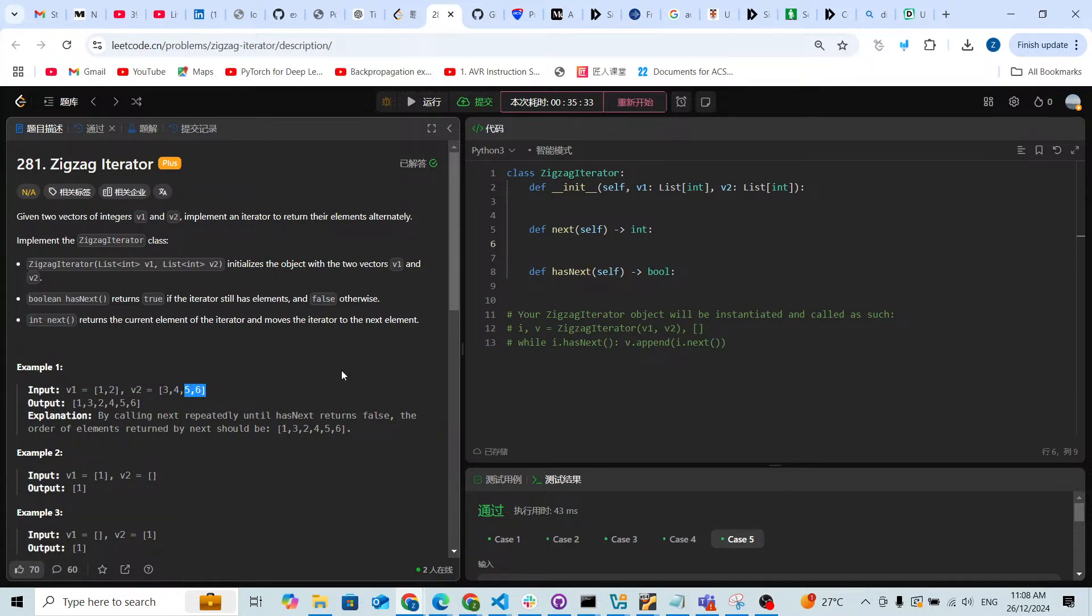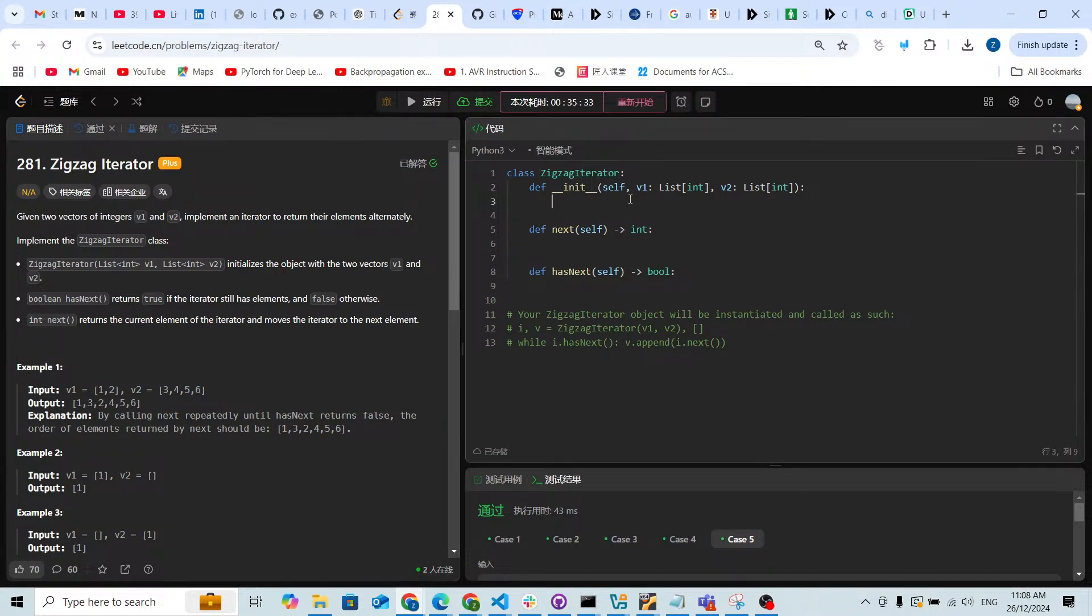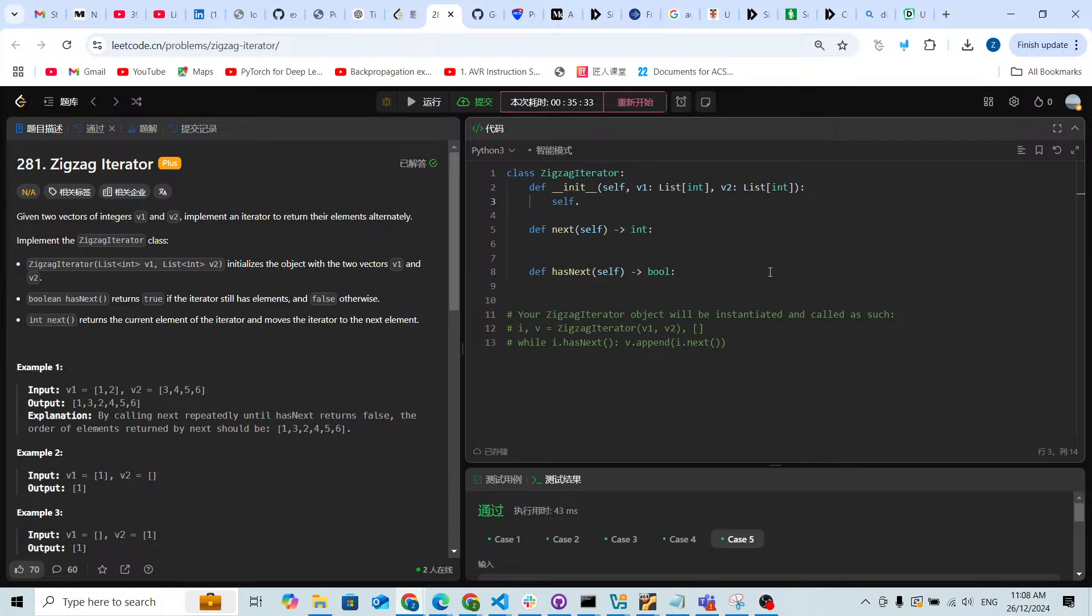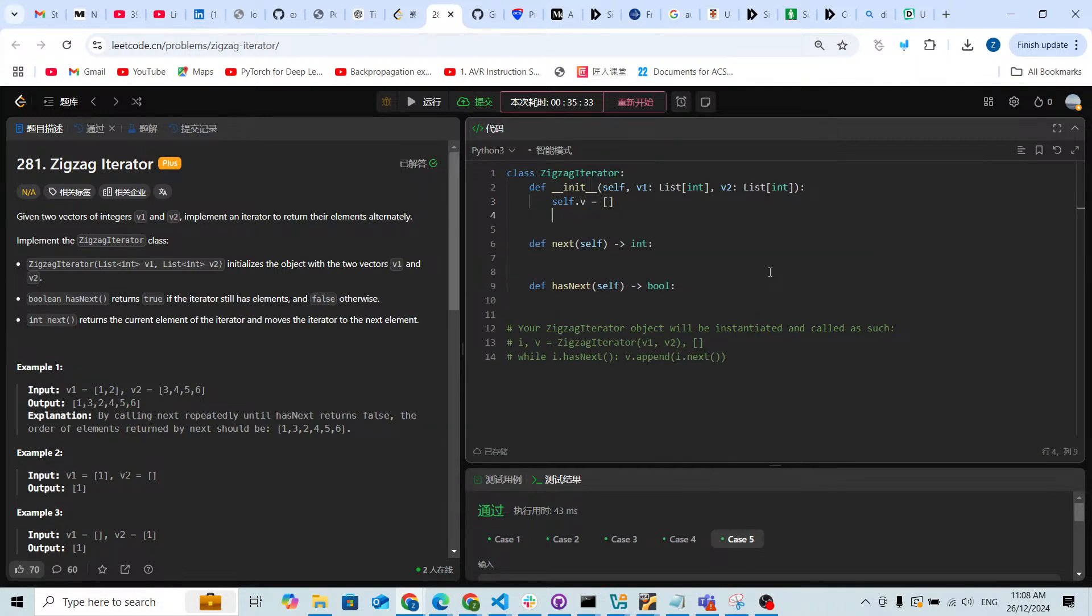How can we solve this problem easily? First of all let me prepare a self.v, it's gonna be an empty array, and then I'm gonna check the first element inside of v1 and v2.